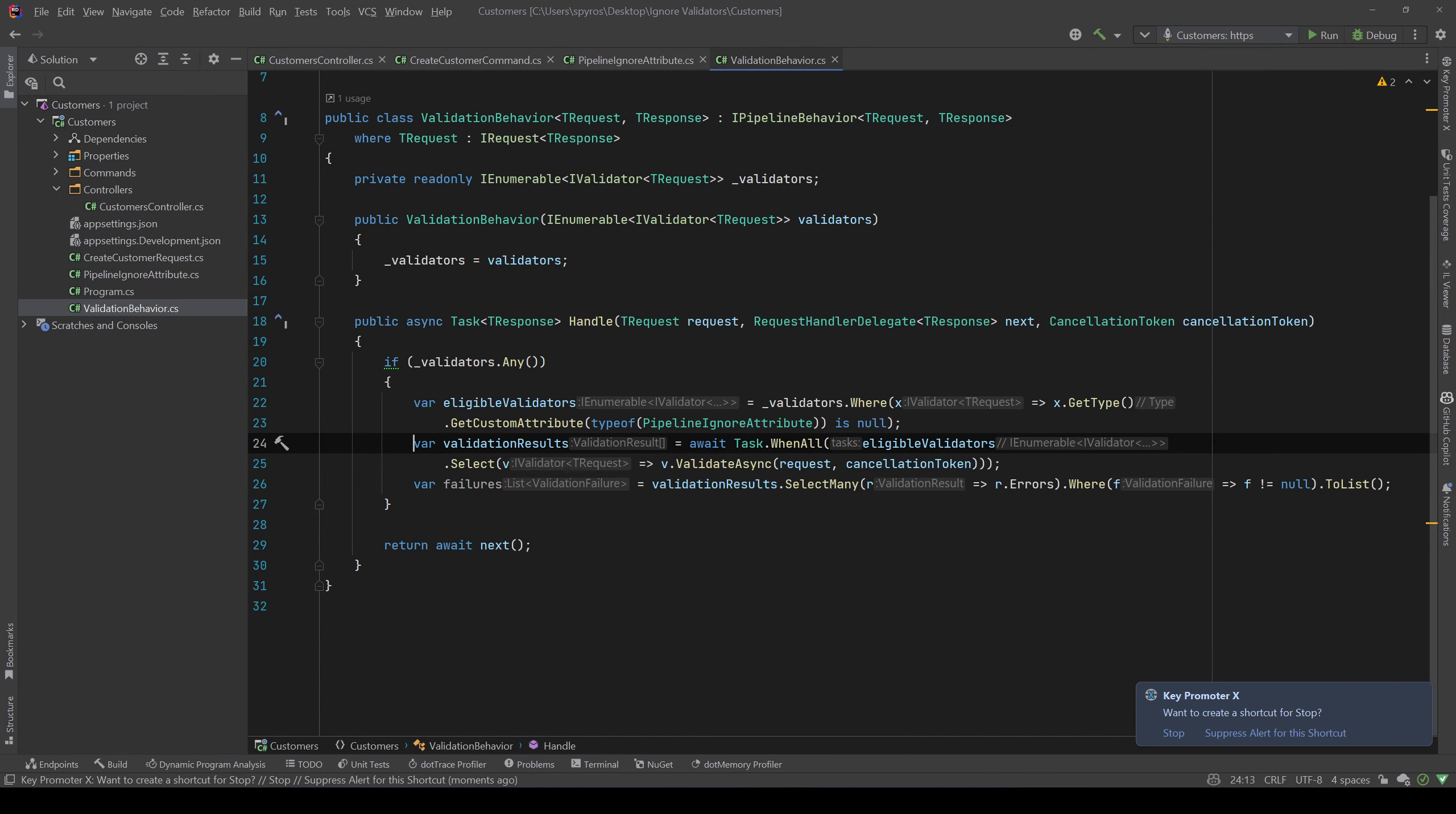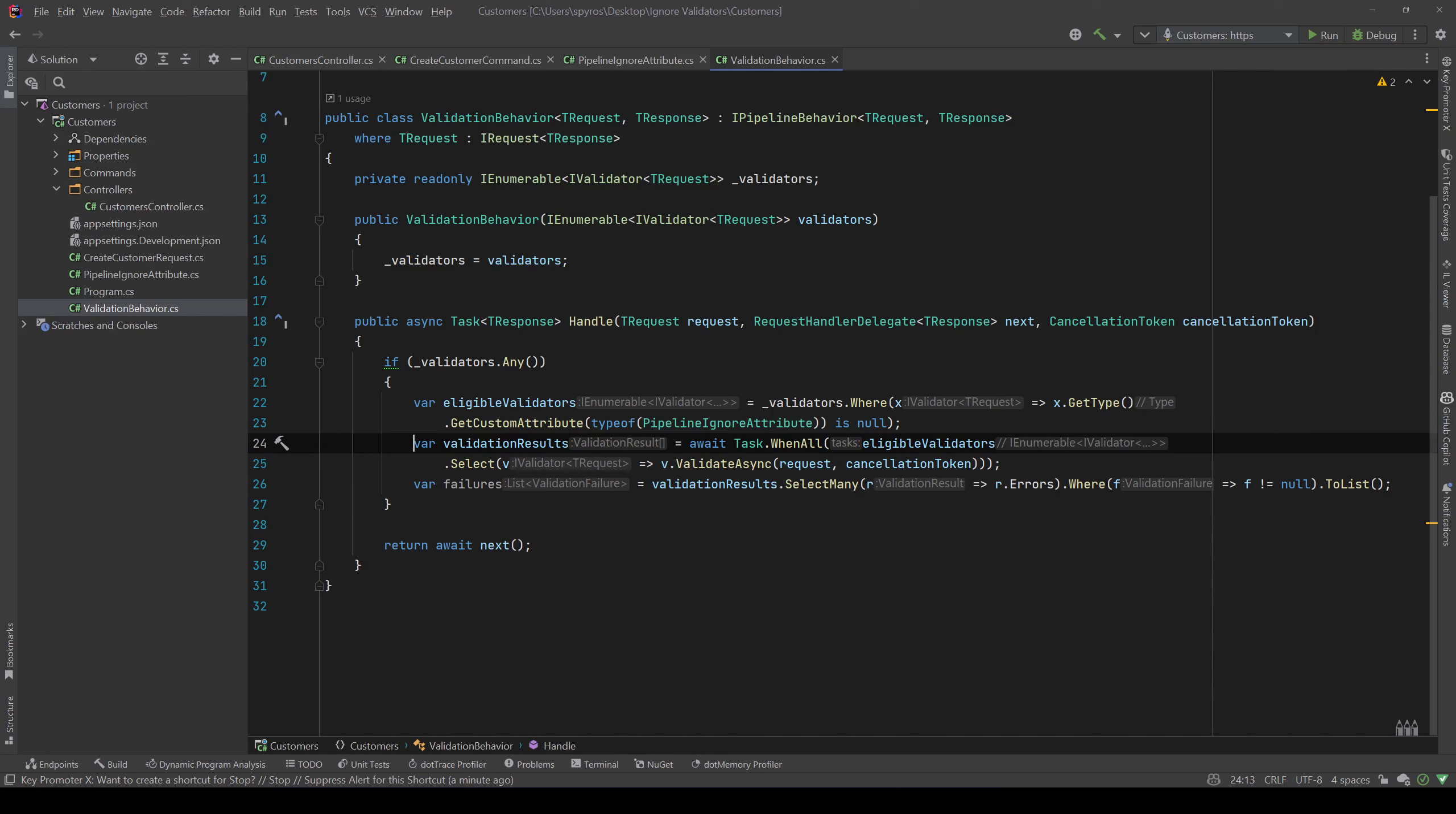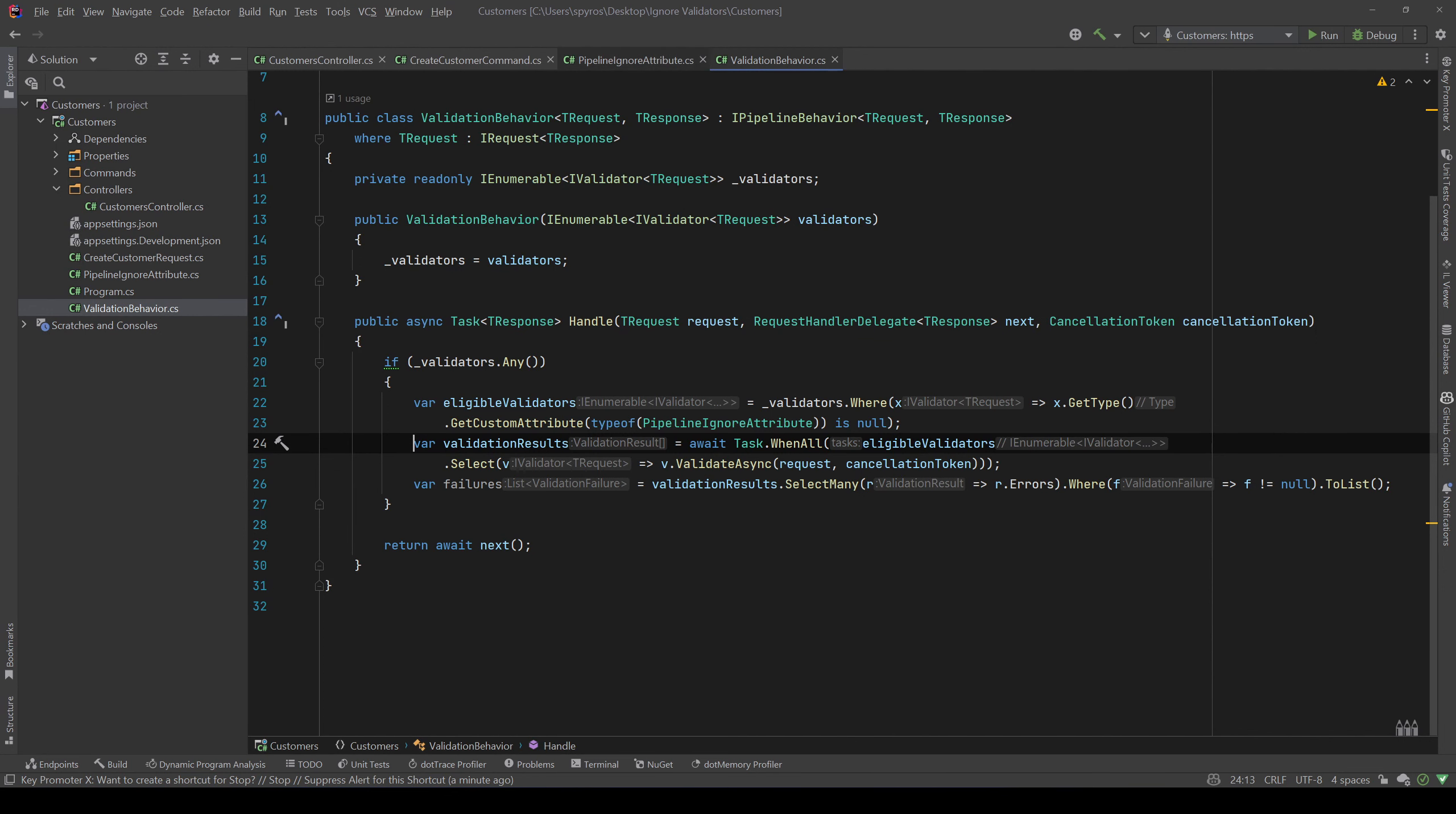Now if you want to see more about attributes, in a previous video where we implemented authorization at the application level of an application that uses clean architecture, we had the custom AuthorizeAttribute that we decorated our queries and commands with. It wasn't an empty class and also held a role property because we did role-based authorization. So when we tried to get the commands and queries that were decorated with that AuthorizeAttribute, we also filtered them through the property's value of that attribute.